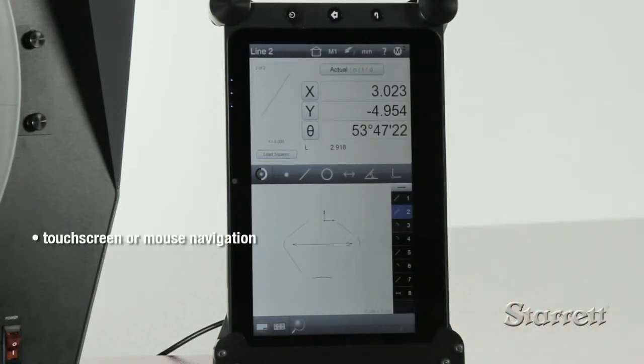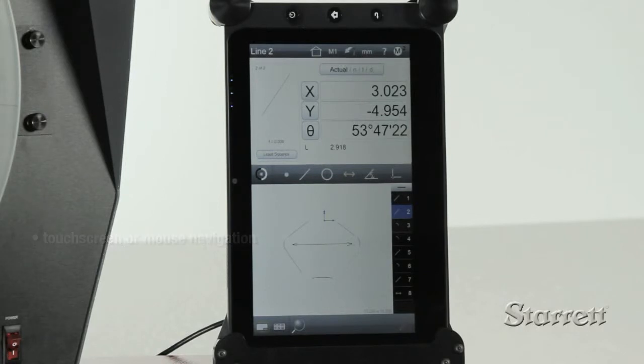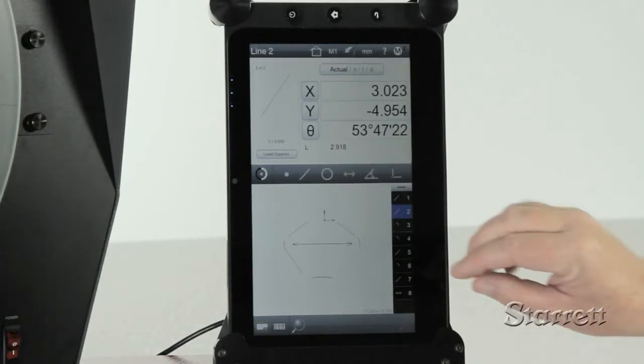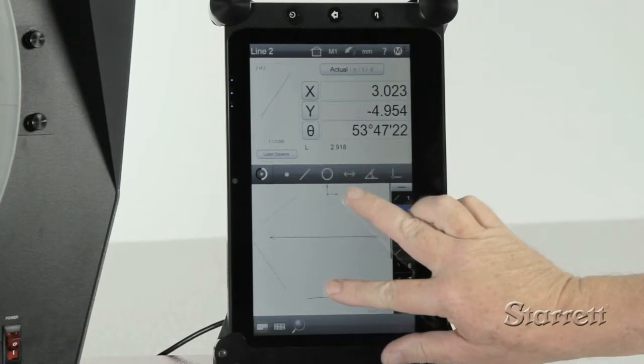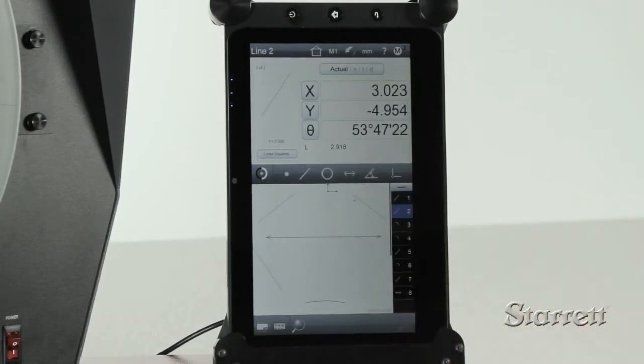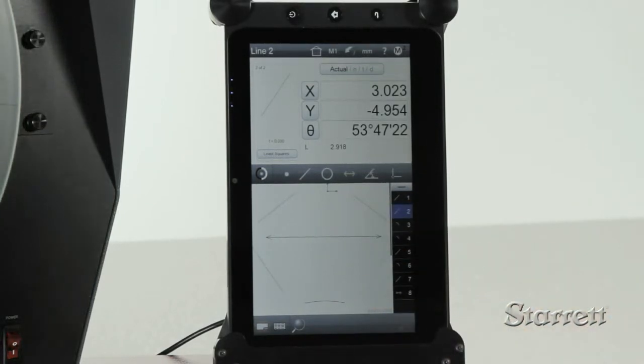Lines, angles, distances, radii, and diameters can be determined by simple selections from the part view with touch and zoom. A program can be created to guide operators through a measurement sequence.